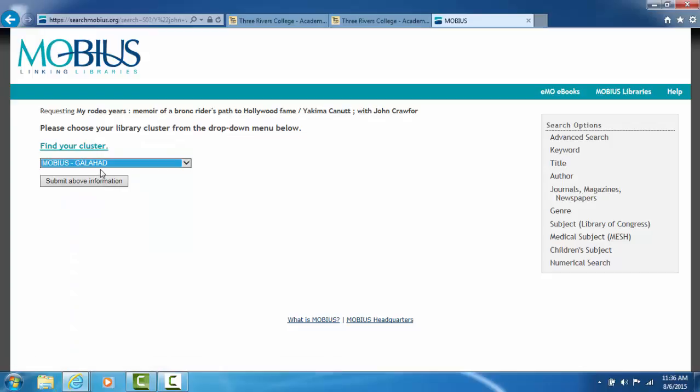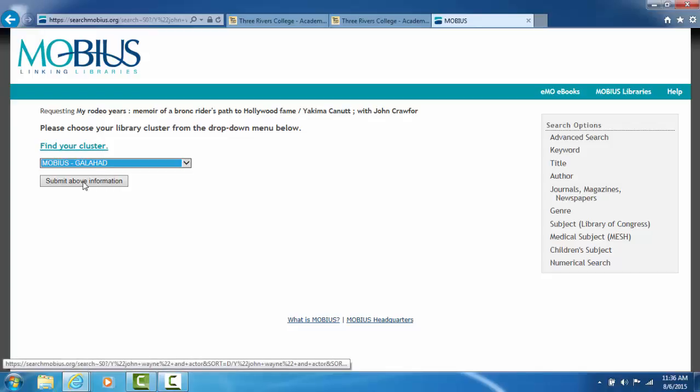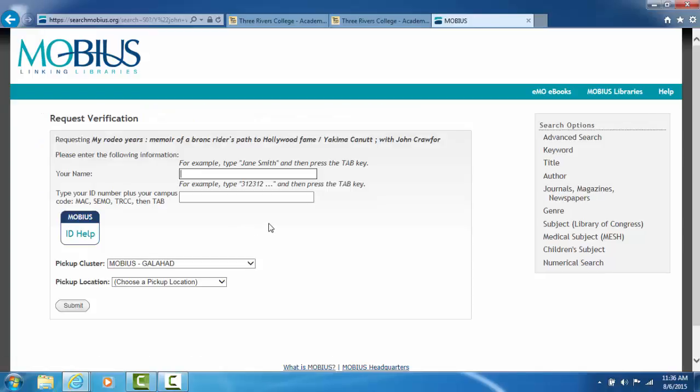The Galahad cluster is Three Rivers College, Southeast Missouri State, and Mineral Area. So submit the above information.